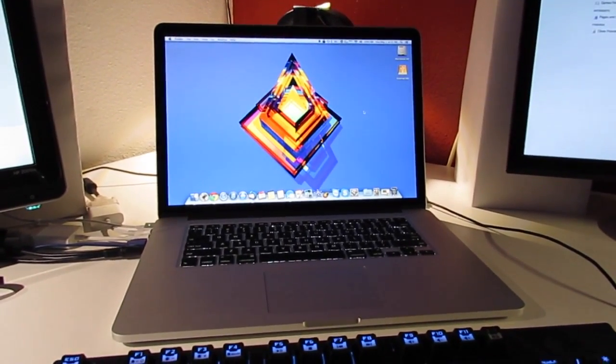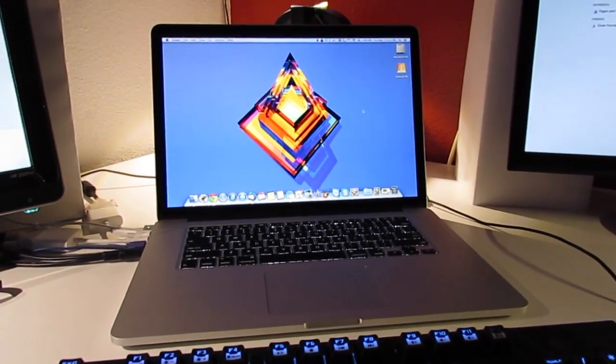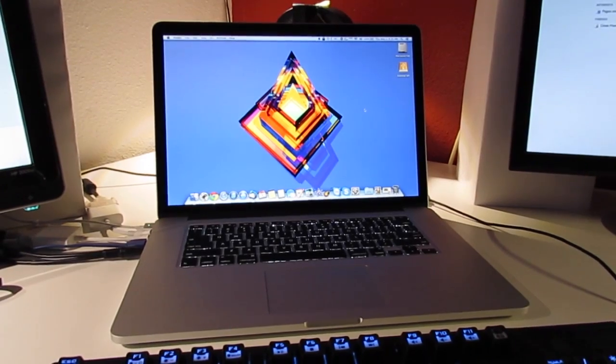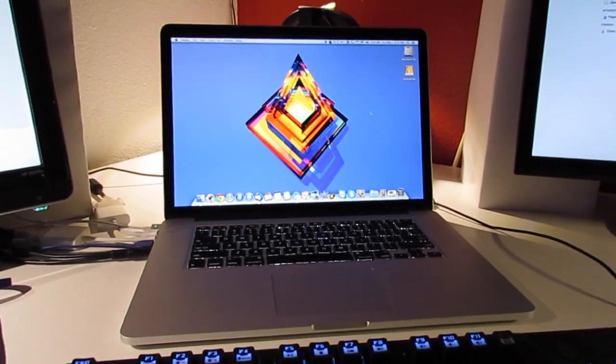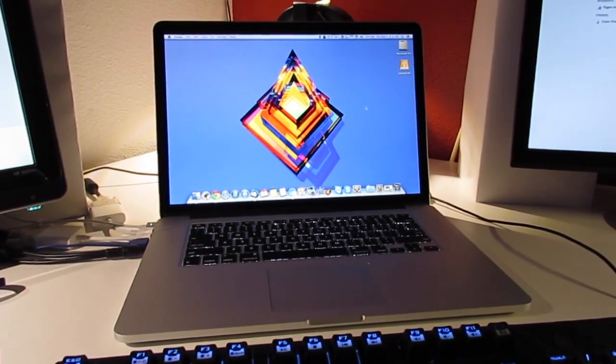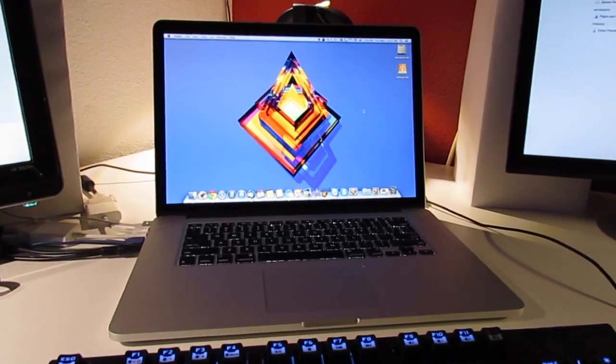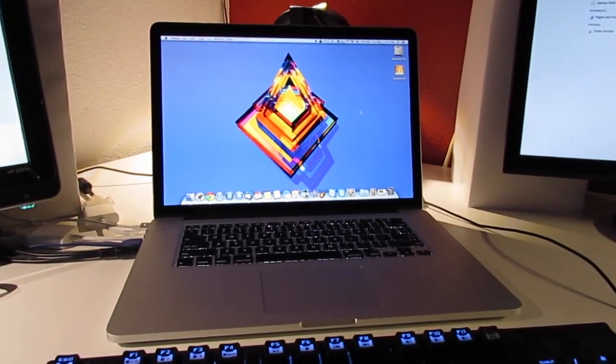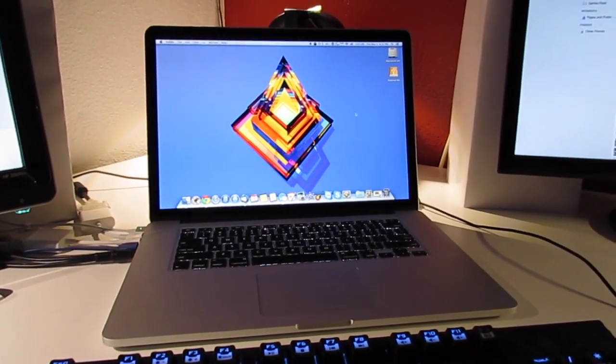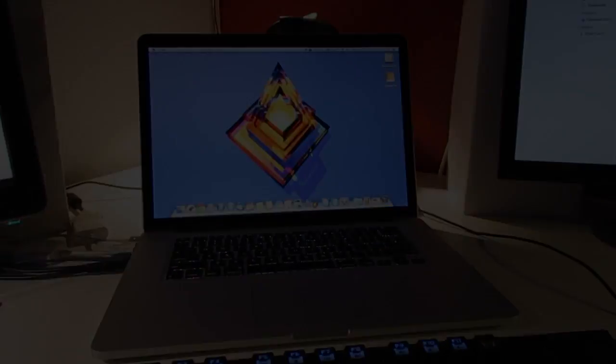But anyway, yeah, that is just my thermal paste application-related rant. Other than that, yeah, my computer is running perfect now. My temps are greatly improved. And yeah, I'll see you guys later.